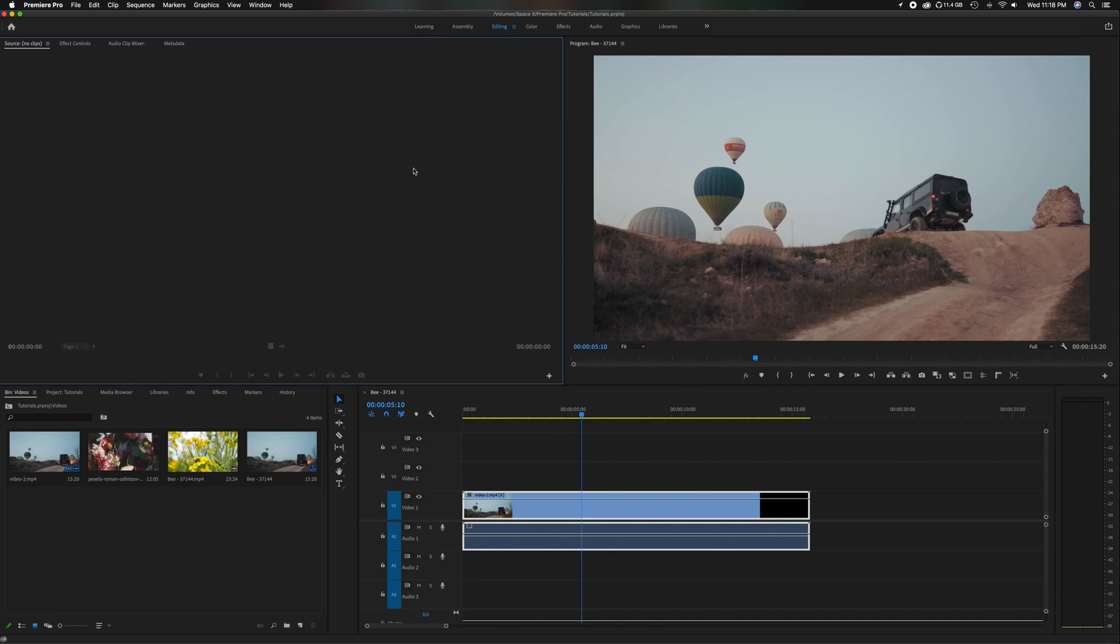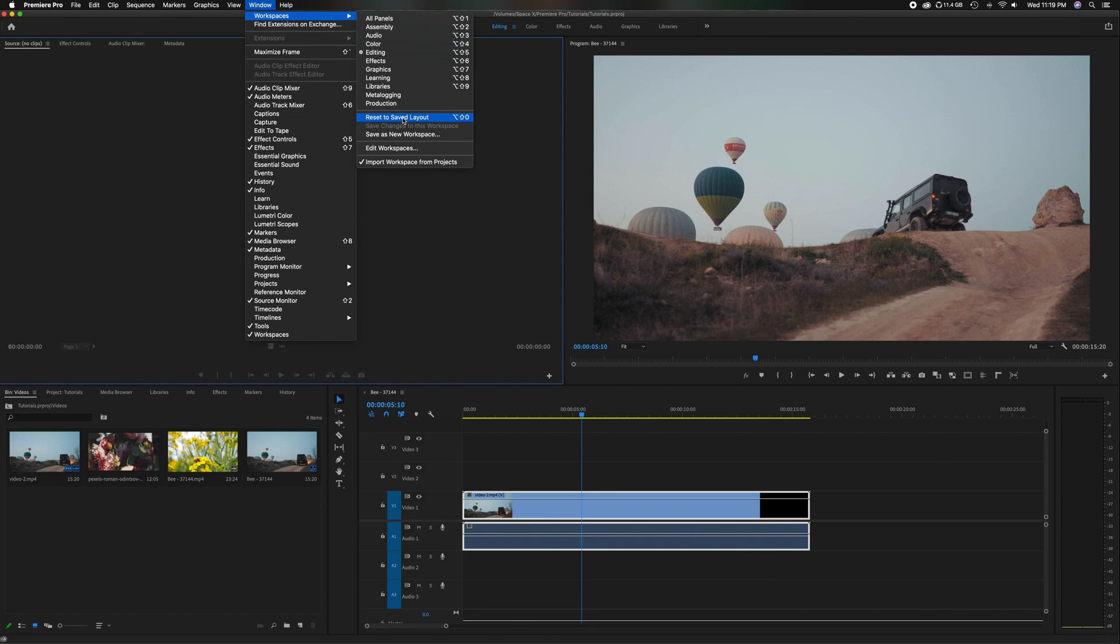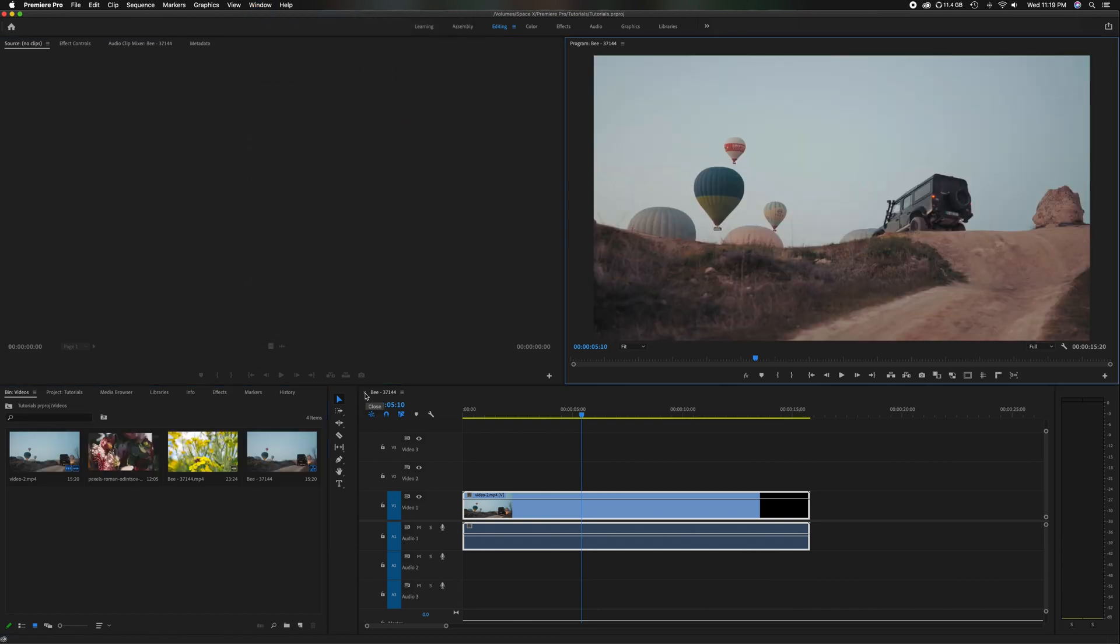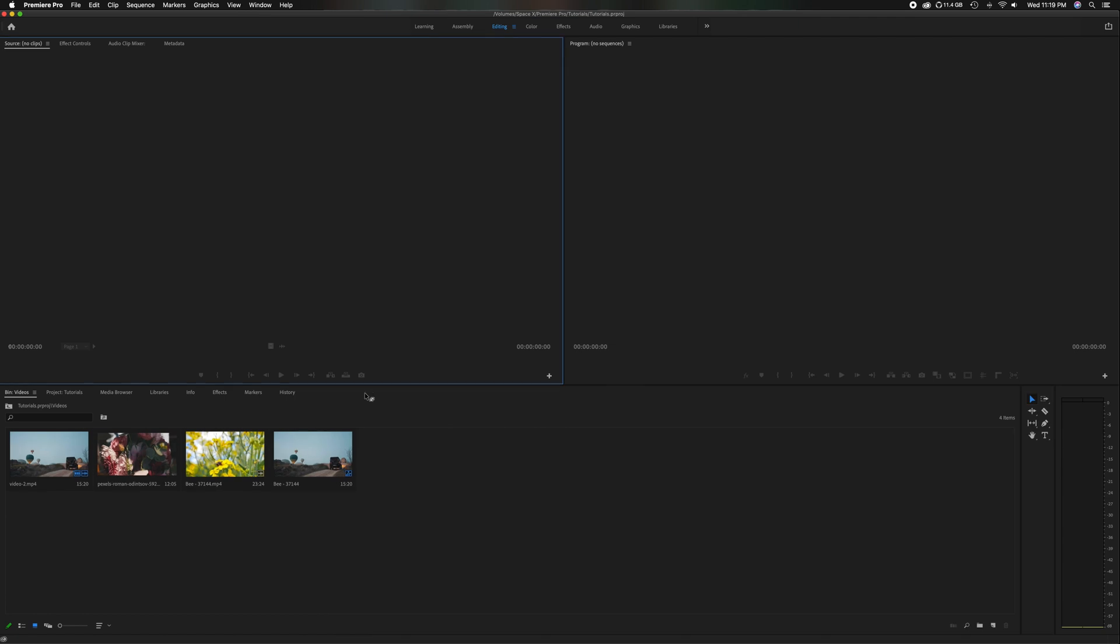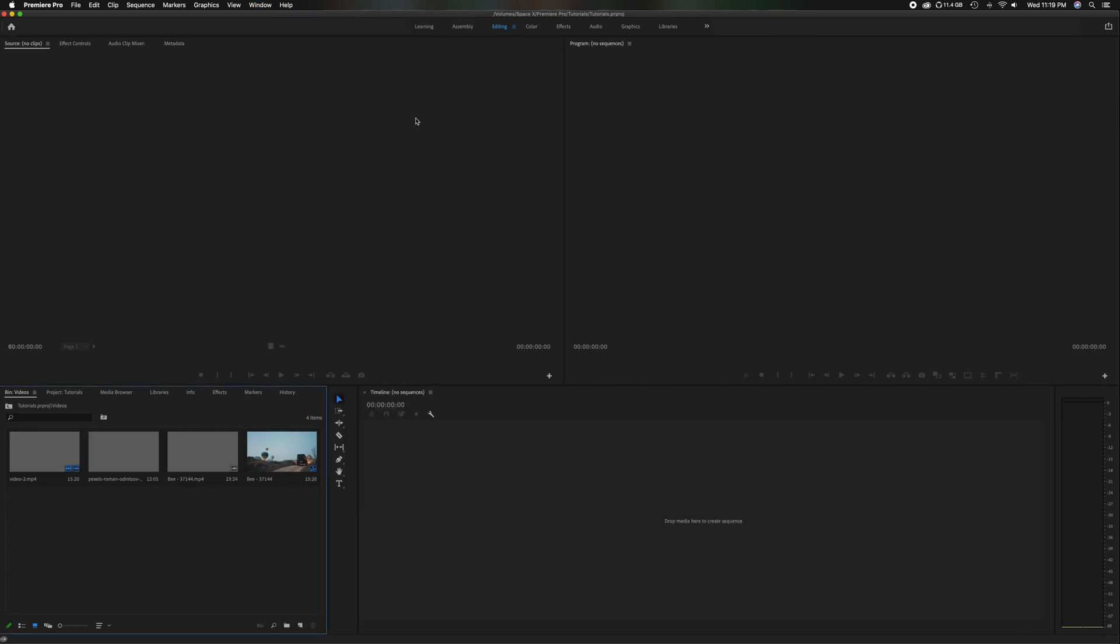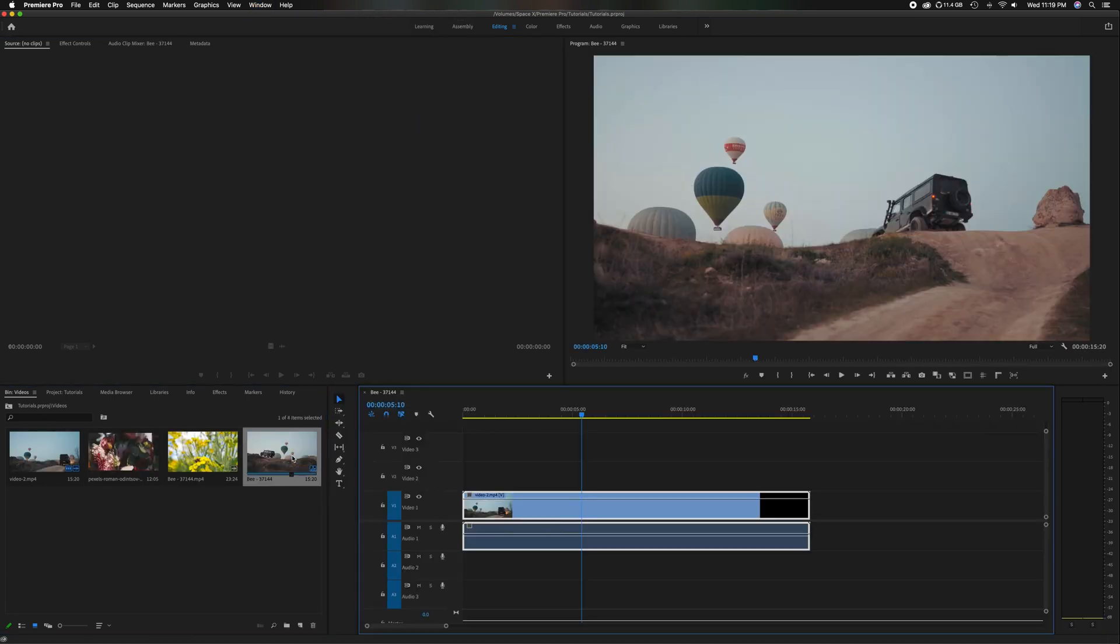Now if you ever get lost or you can't find certain windows, always come up to the window tab here, go into workspaces, and then come down where it says reset to saved layout. So let's just say I accidentally close down my timeline - the whole window disappears. All I need to do is come up here to the top where it says window, go to workspace, head down where it says reset to saved layout. It'll automatically come back - timeline is here. If I put my sequence back in there, I'm good to go.